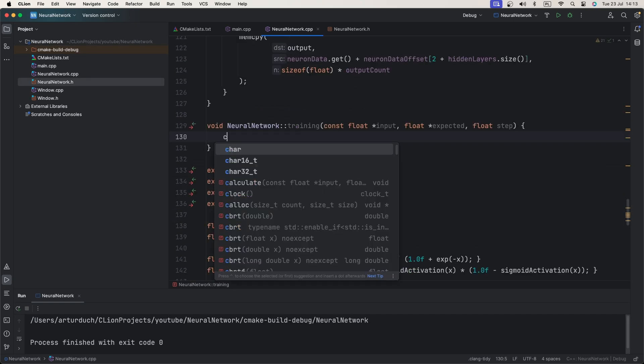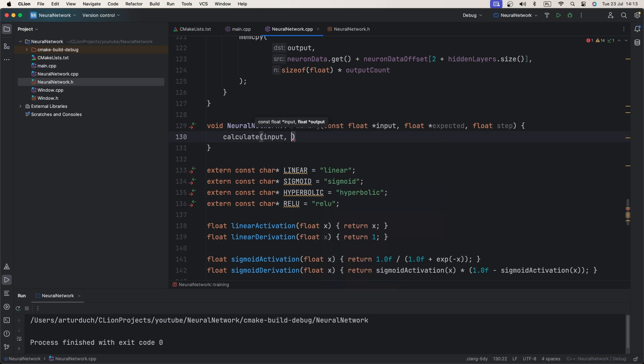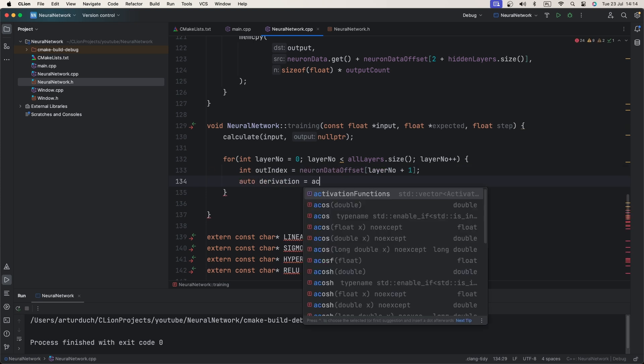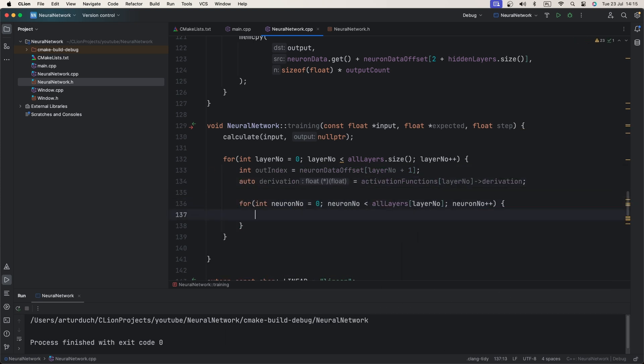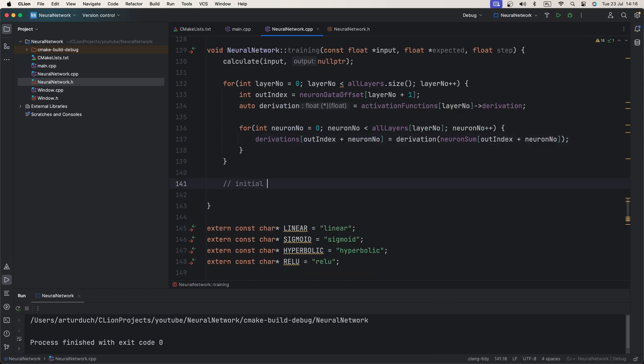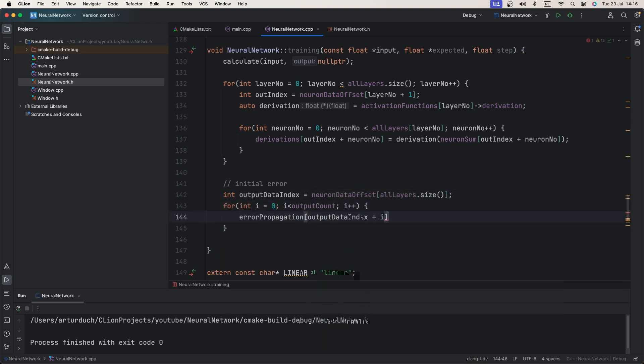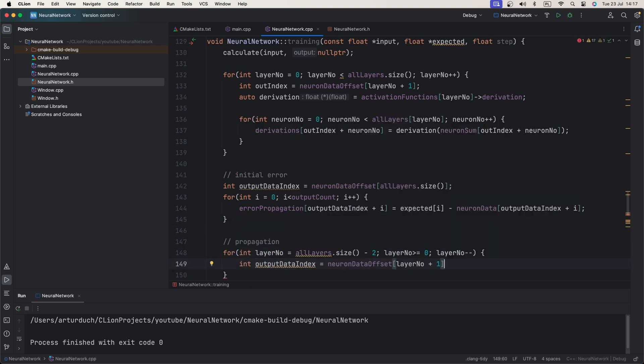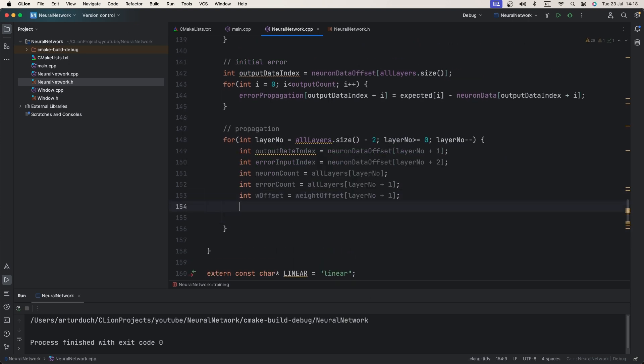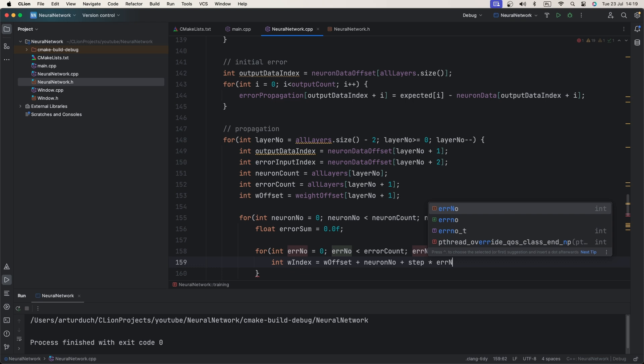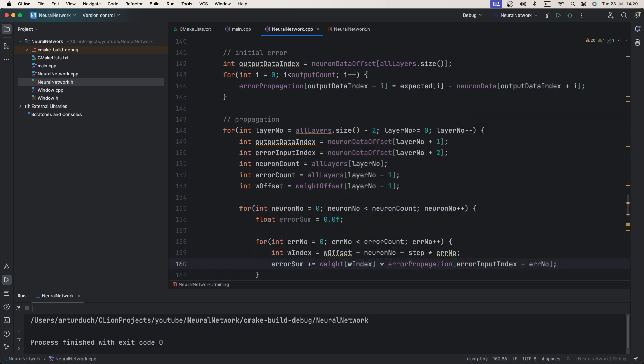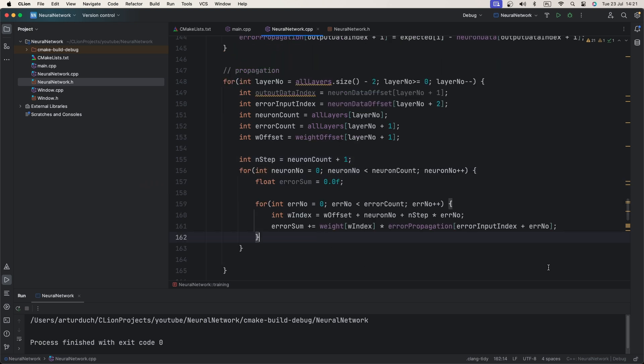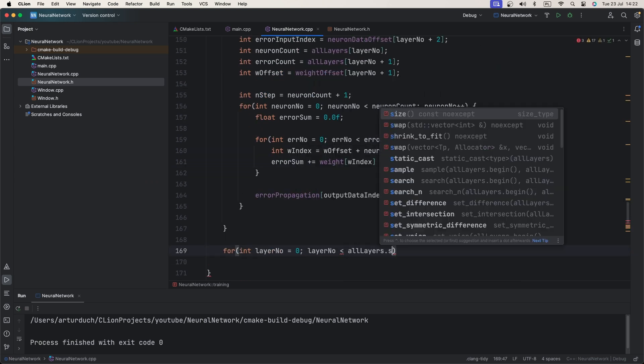It is time for training. First we run calculate method. We need this so we can compare this value to expected one. Then we calculate derivative for every neuron. Now we can start error backpropagation. First we subtract current output from expected. We use this as an output layer error. Now we move from last layer to input layer and use neuron weights to propagate errors. We are now ready to go through every neuron and update weights.